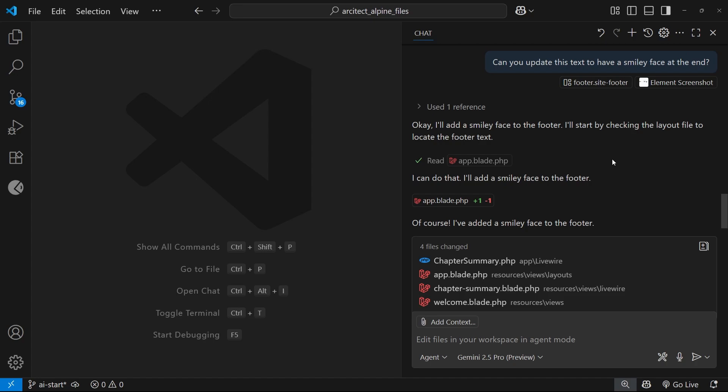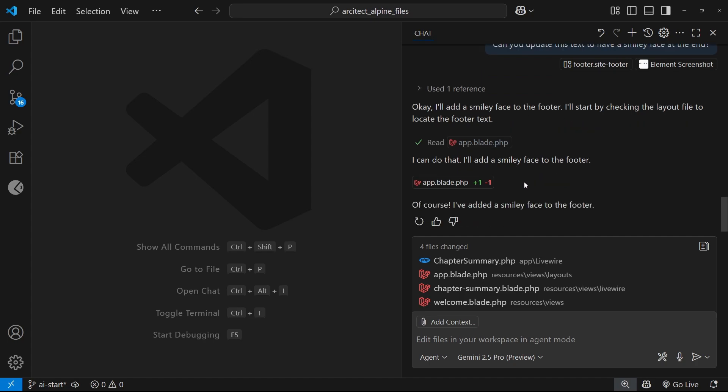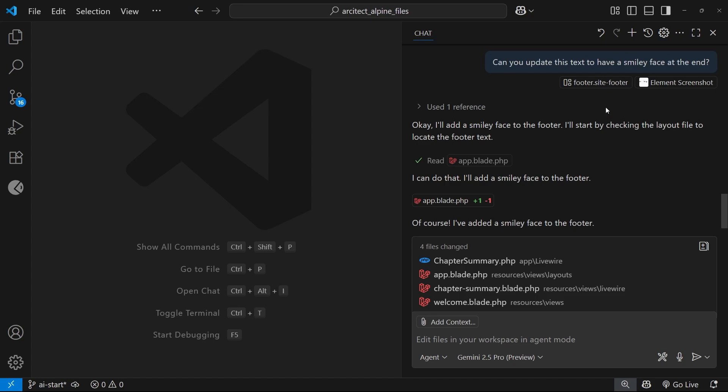So at that point when you've been chatting for a while adding lots of context and the window fills, a lot of the time the model will start to truncate the context automatically. It does this by generally removing or shortening earlier messages and responses within that chat session, and also potentially removing larger files you previously added as context. Now when that happens, the AI can sometimes start to lose track of what it needs to do and not perform as well as it should.